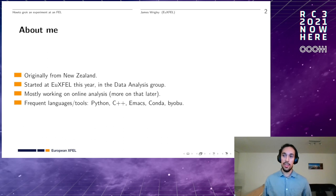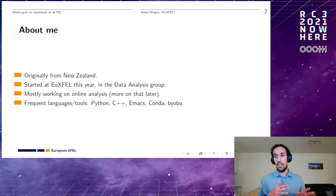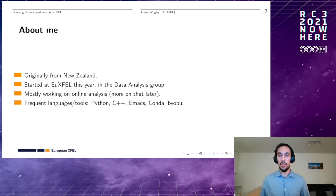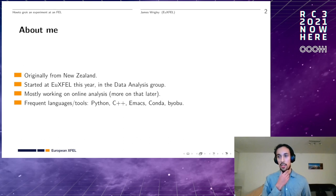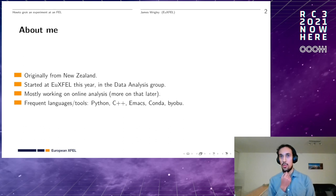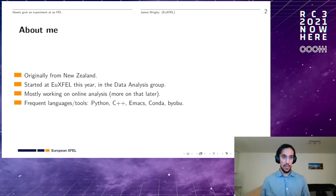So far my work has mostly involved online analysis, which is the real-time analysis used to guide an experiment. Day to day, the most common languages I use are Python along with C++, and I generally go for Emacs with Konsole.